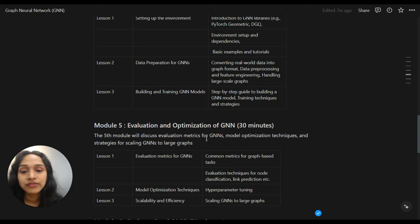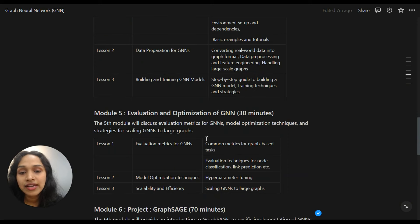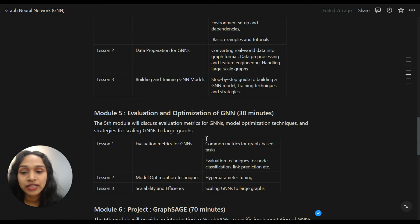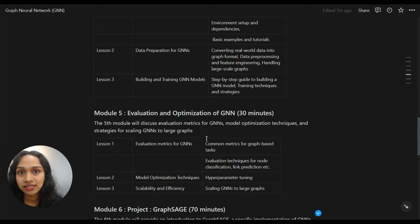In the fifth module, we will discuss the evaluation metrics for graph neural networks. We will learn how to hyper-tune the parameters, how to optimize the model, and the strategies for scaling GNNs to large graphs.